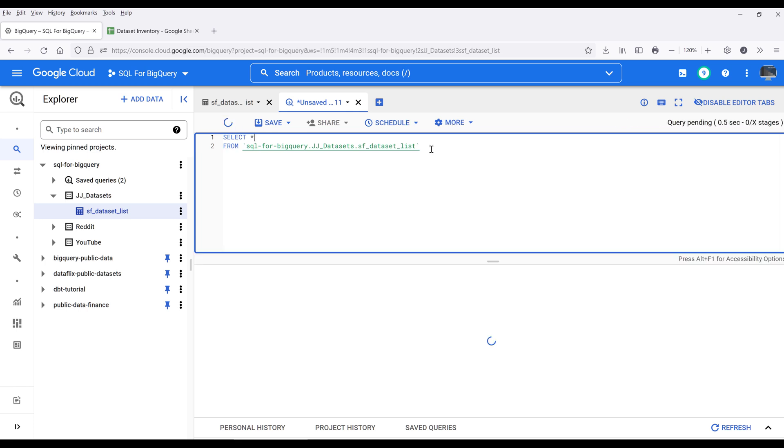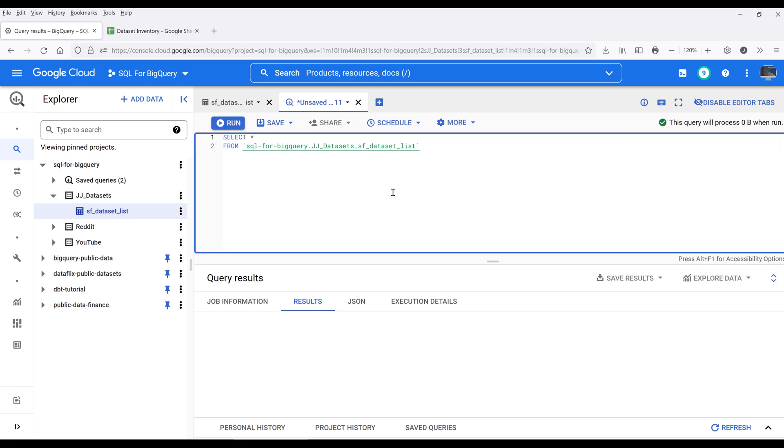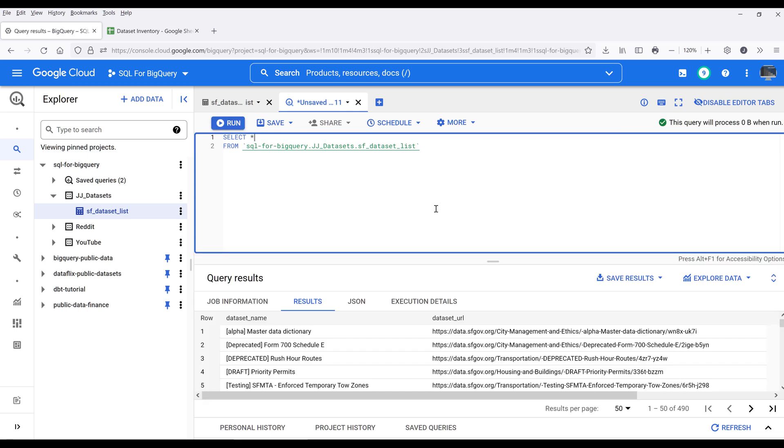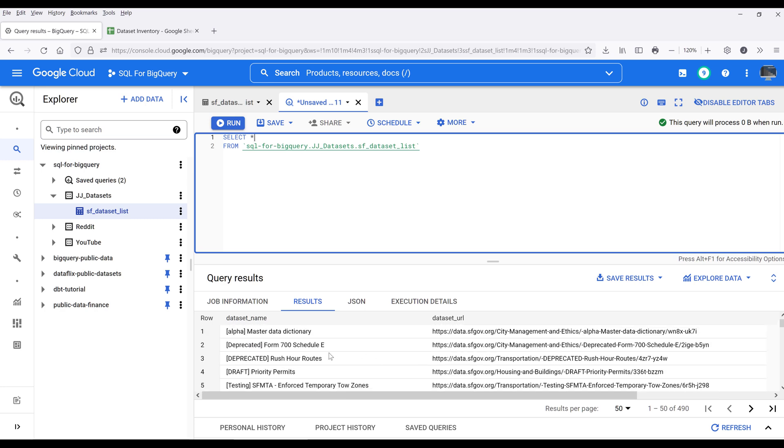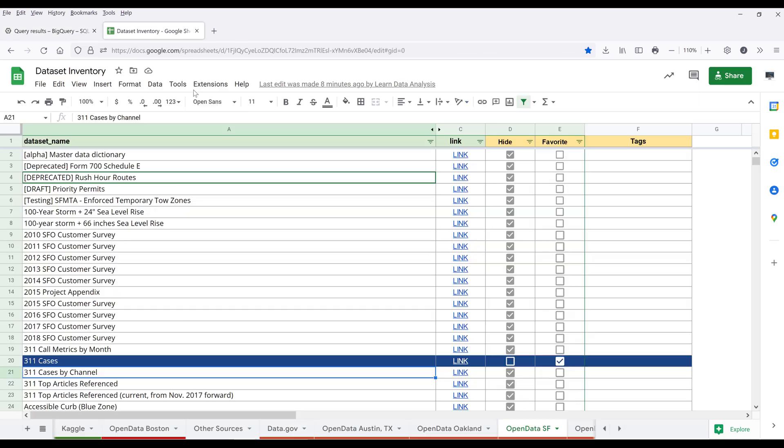If I run the query, it should return every single record from my open data SF table.